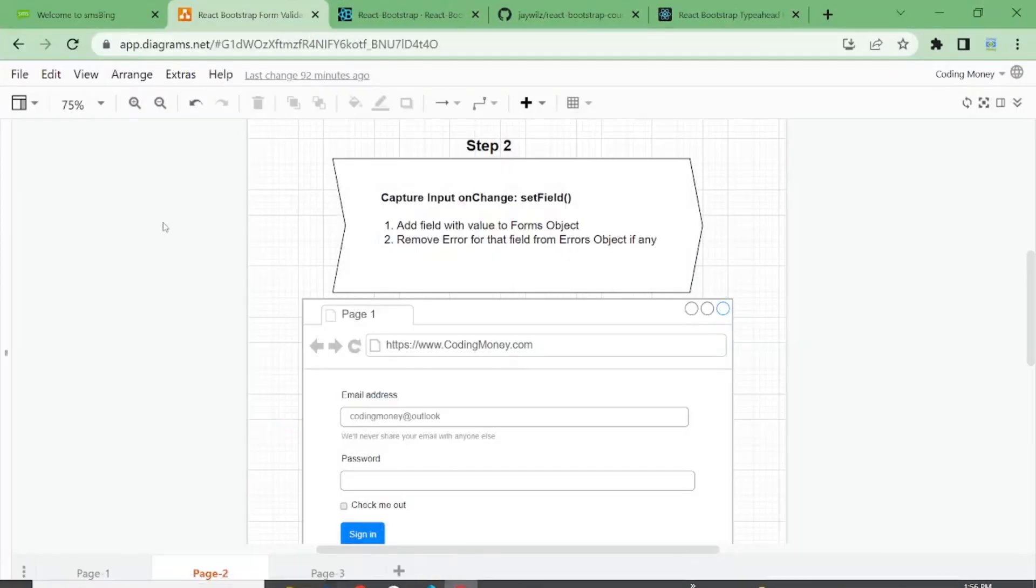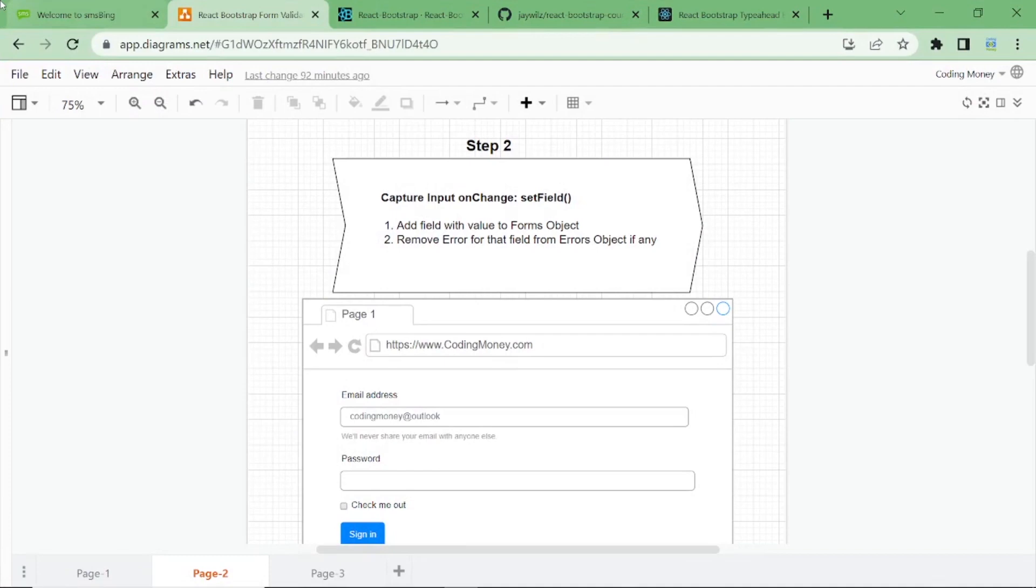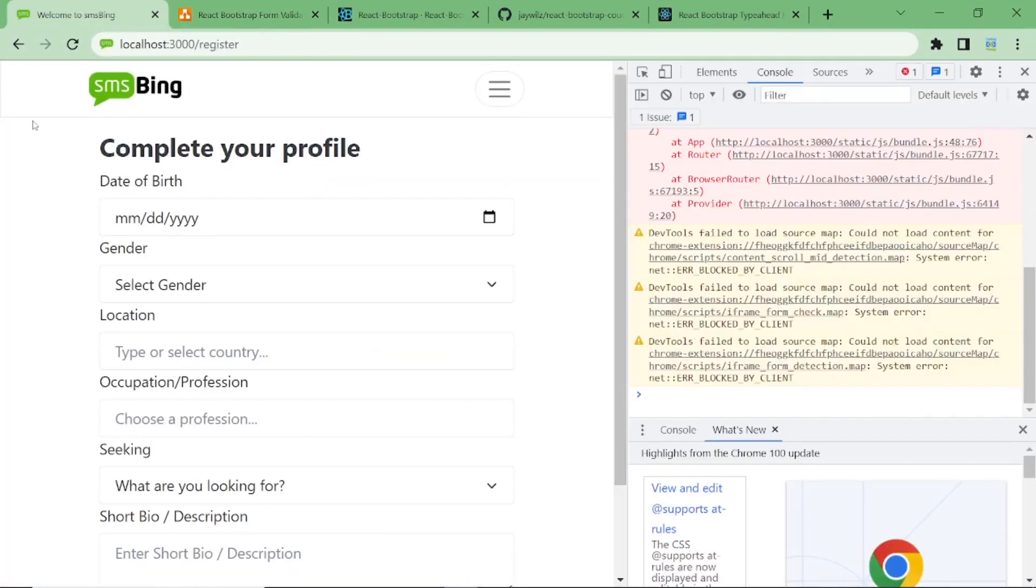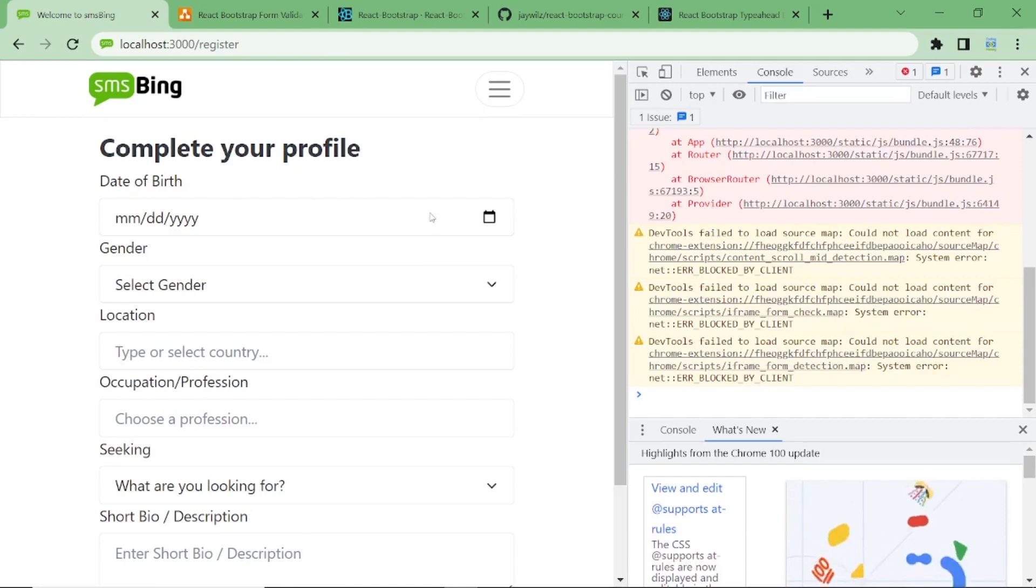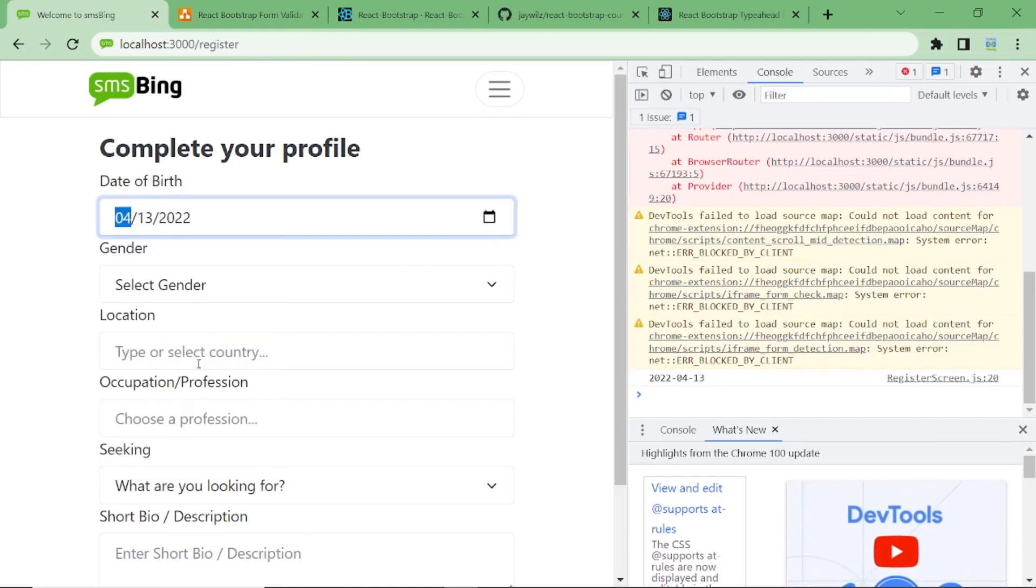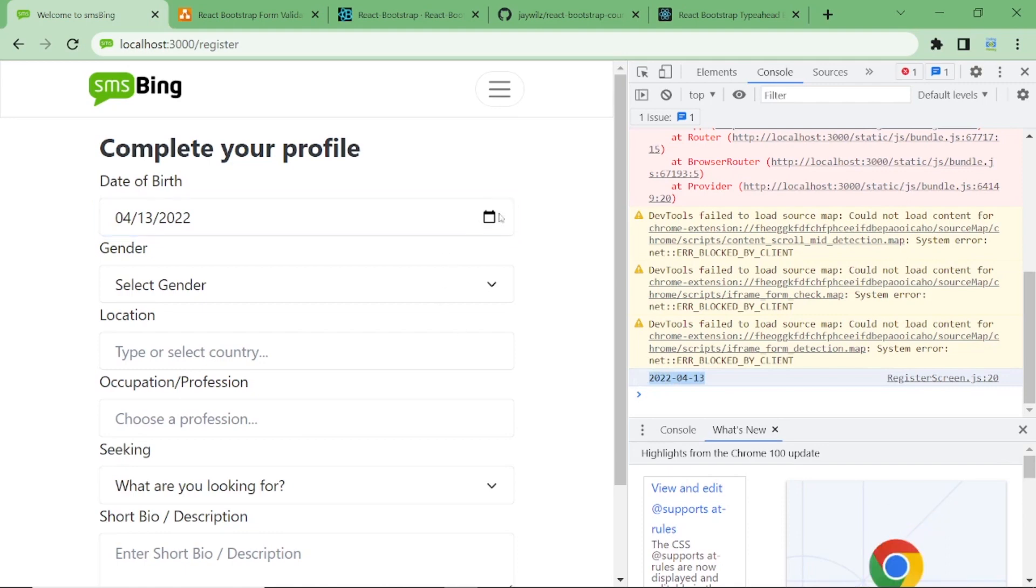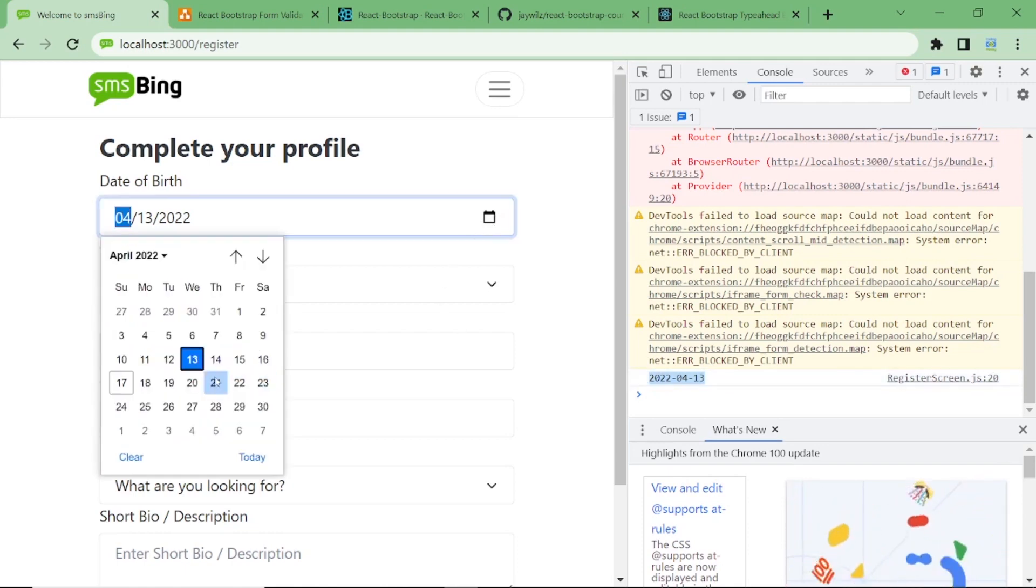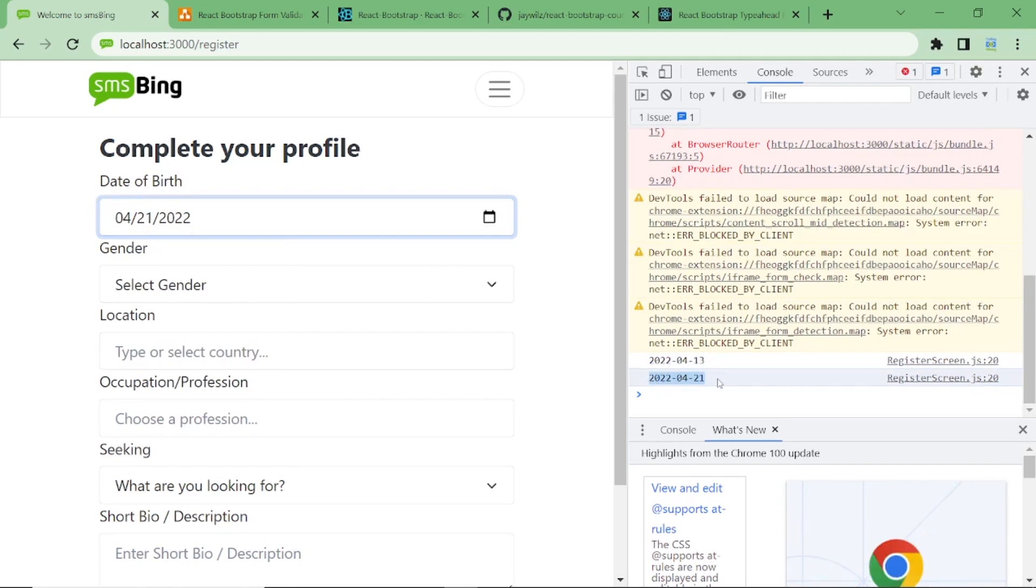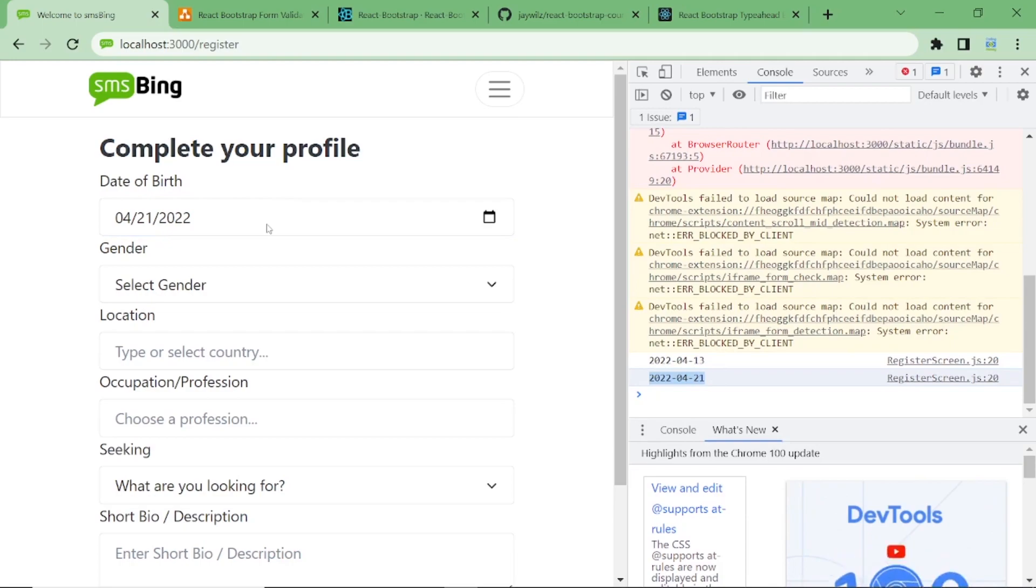So if I go here and take a look at the console, and if I change the value, you will see that the value is captured on change. Whenever a user changes the value in the element, it will be captured. So that's when we need to set the value of this field into the form object.